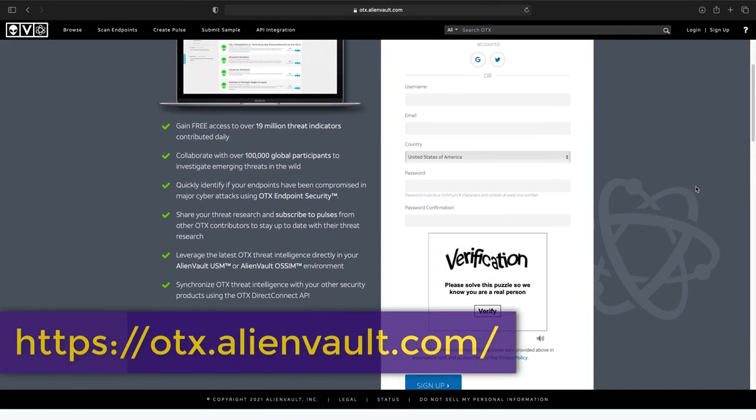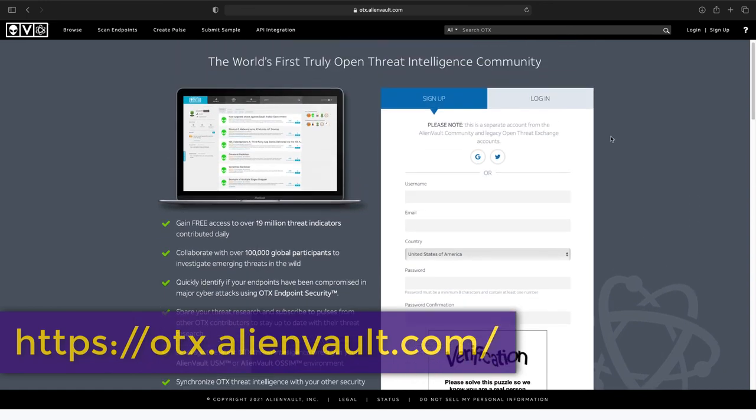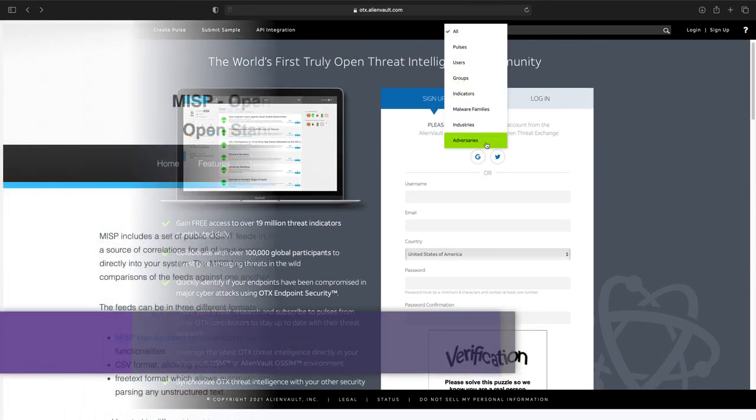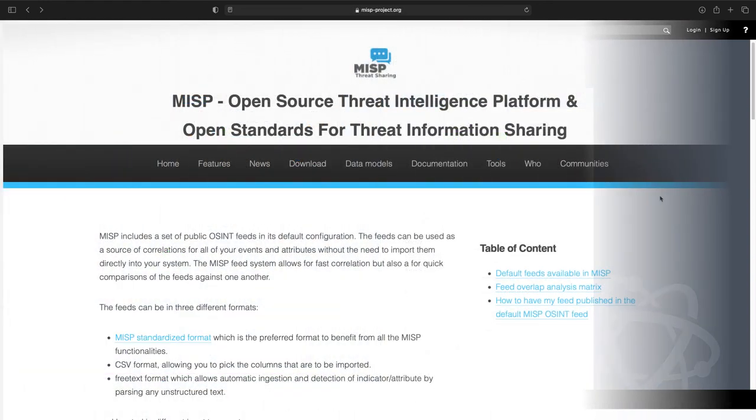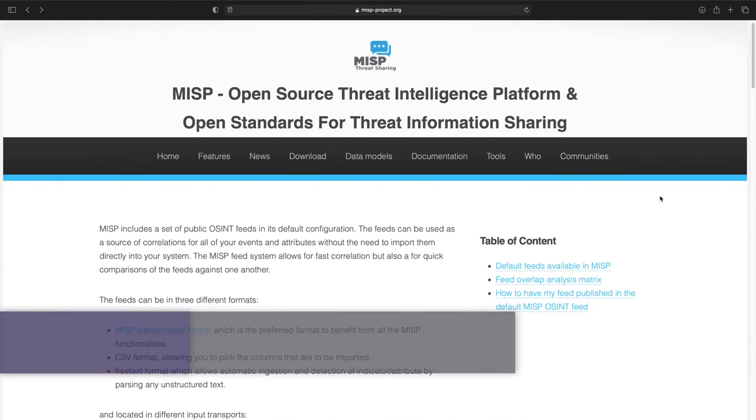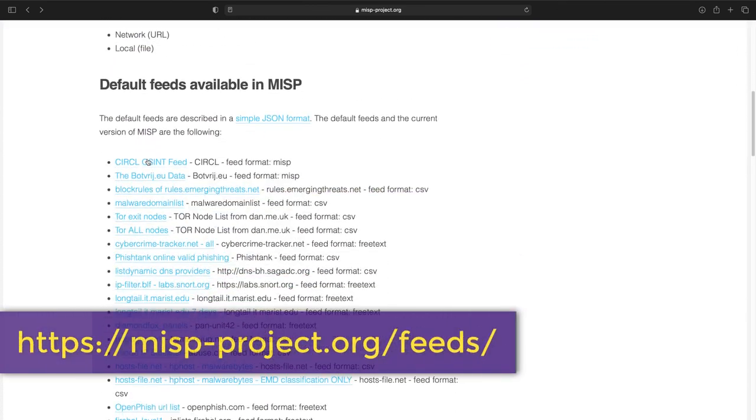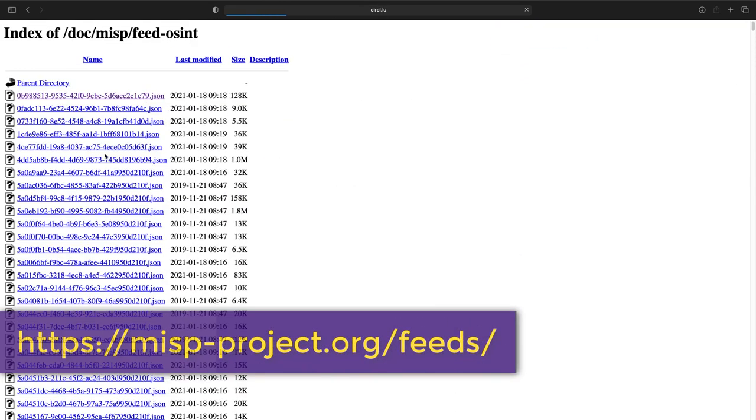The AlienVault guys are nice enough to provide some free threat intelligence as well. The MISP project is another standardized collection of open source feeds.